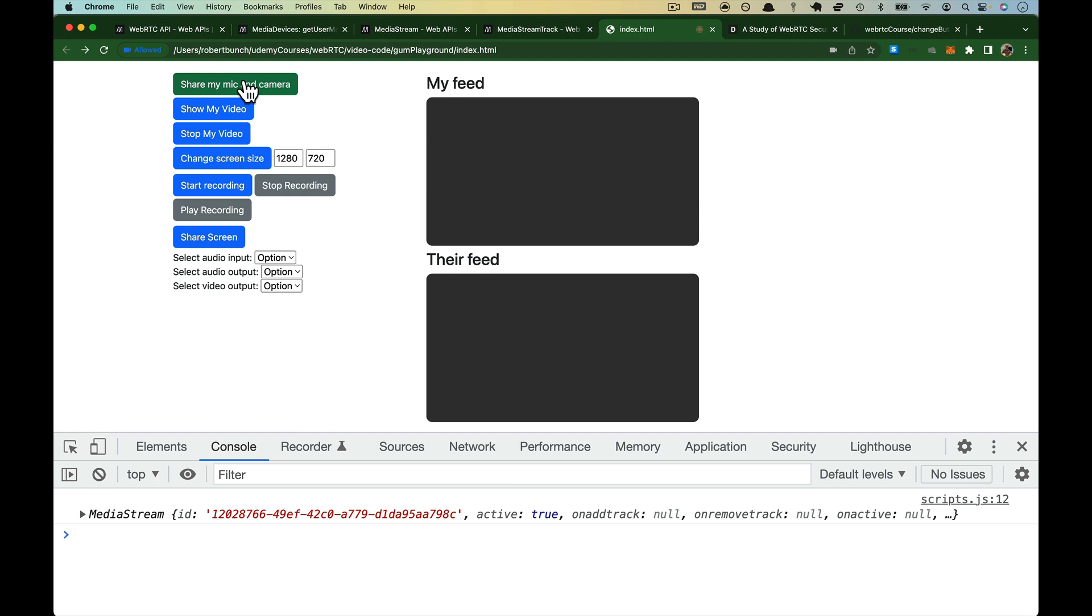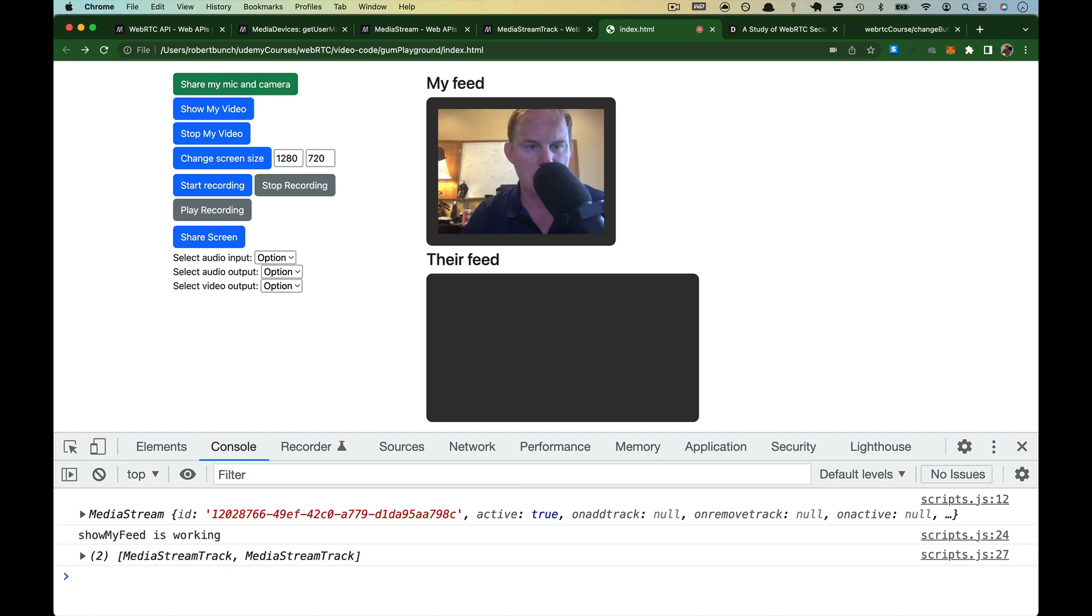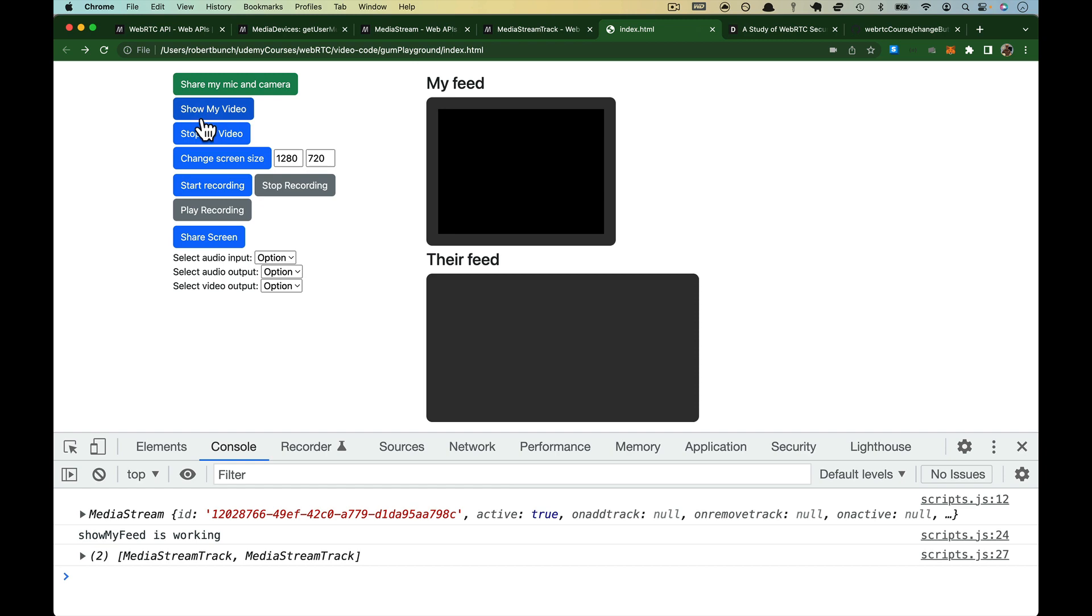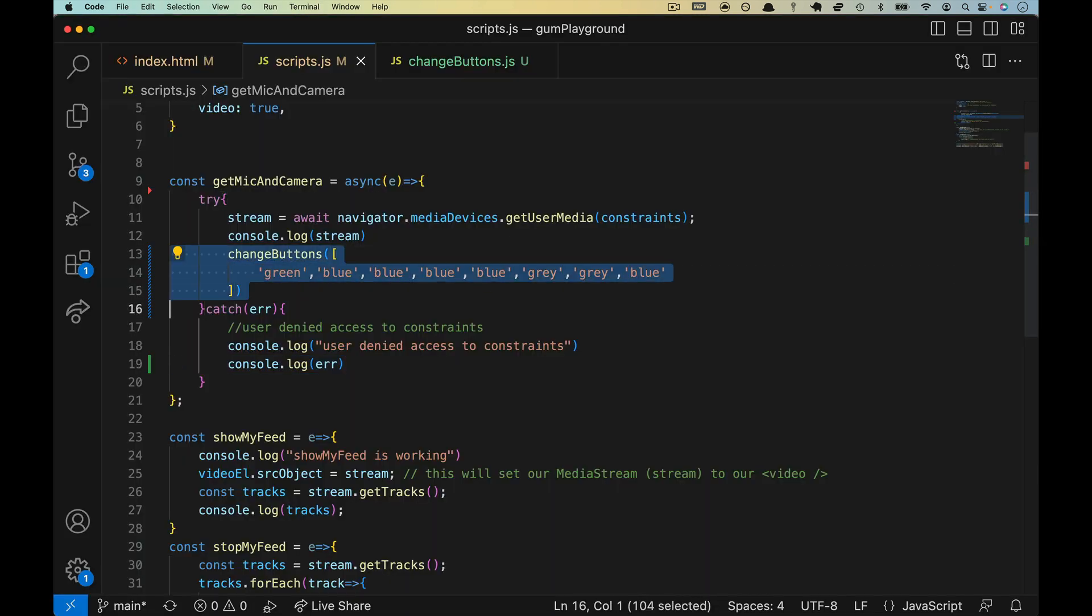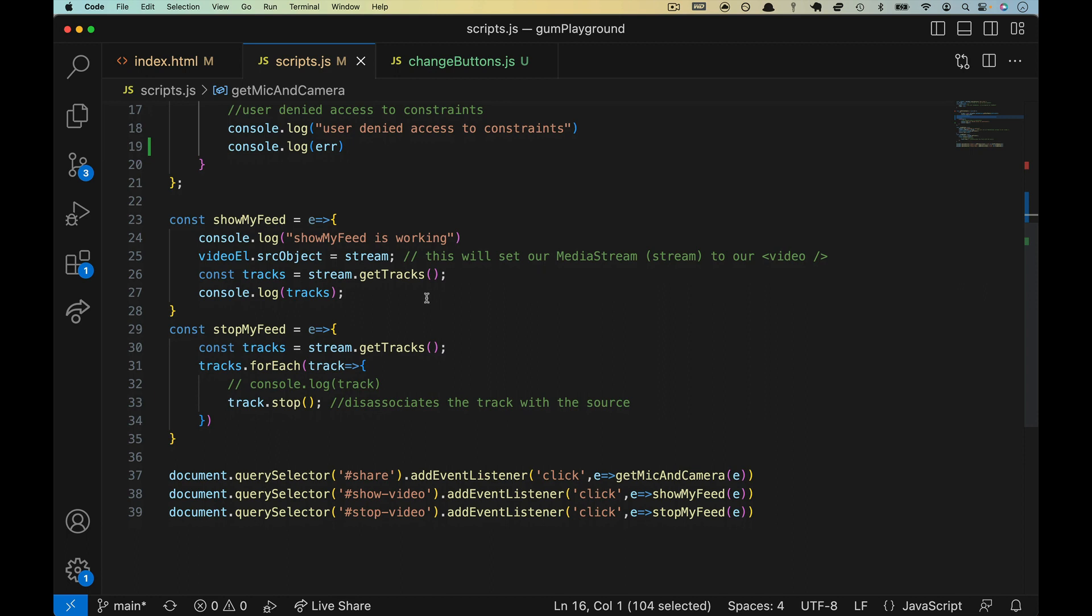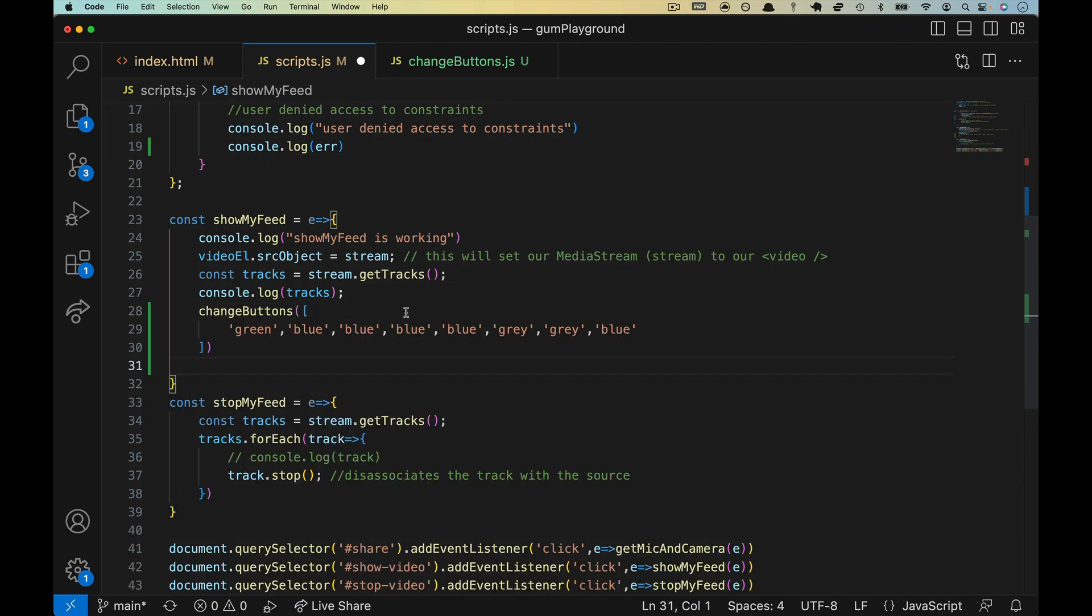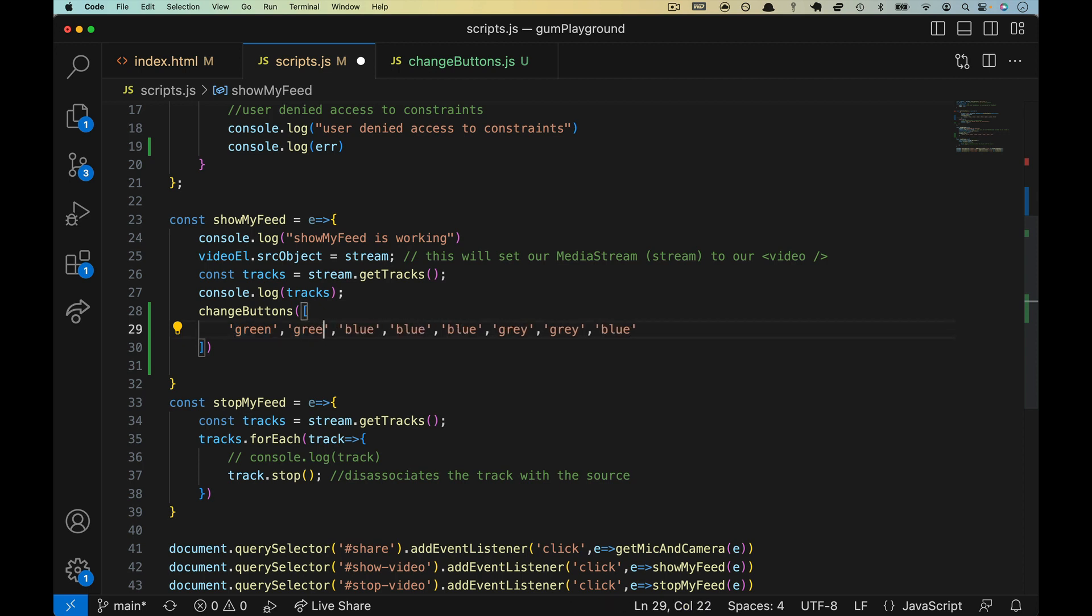This turned green, and we're not actually disabling them. You can go that extra step if you want to, but now I can click on show my video, and it comes through, and then I can click stop my video. So we need to update these. So let's grab change buttons here. Let's go into show my feed. It'll be at the very bottom here.